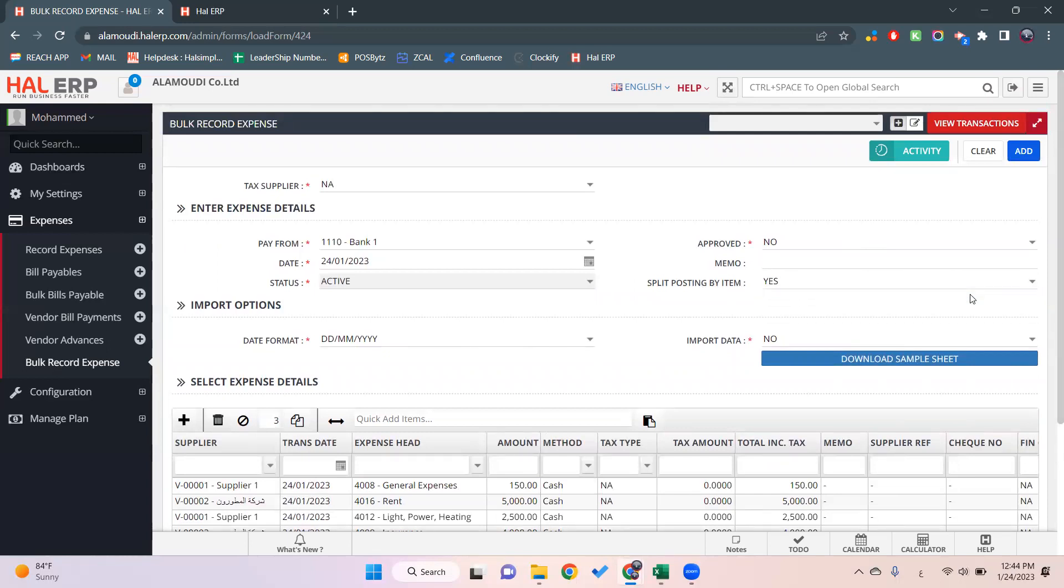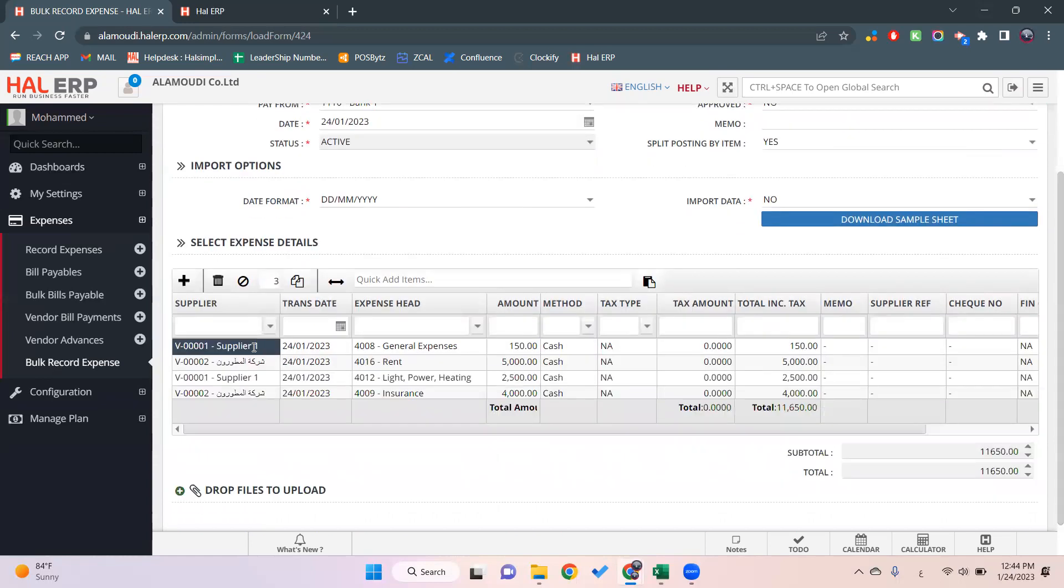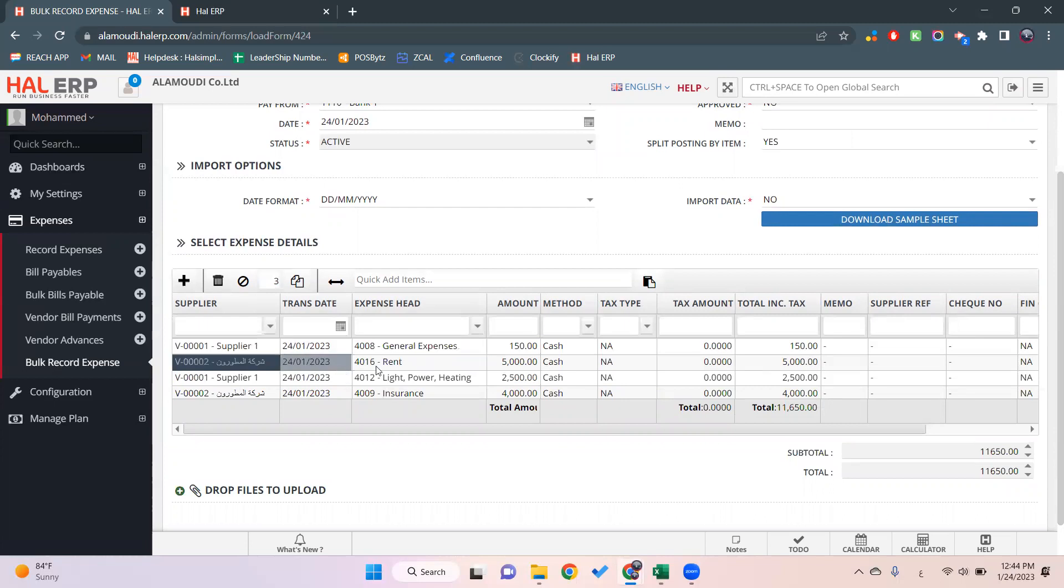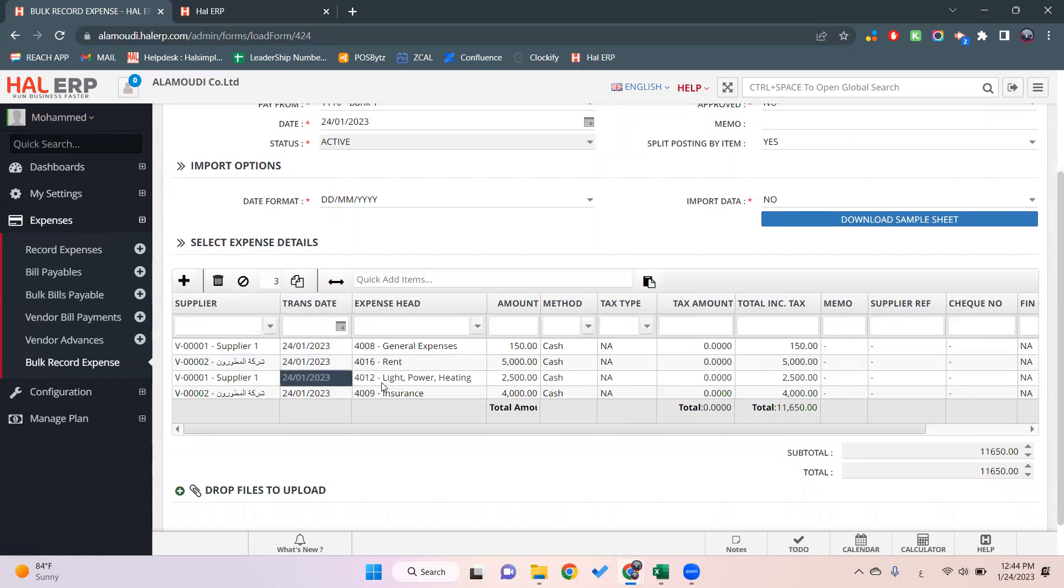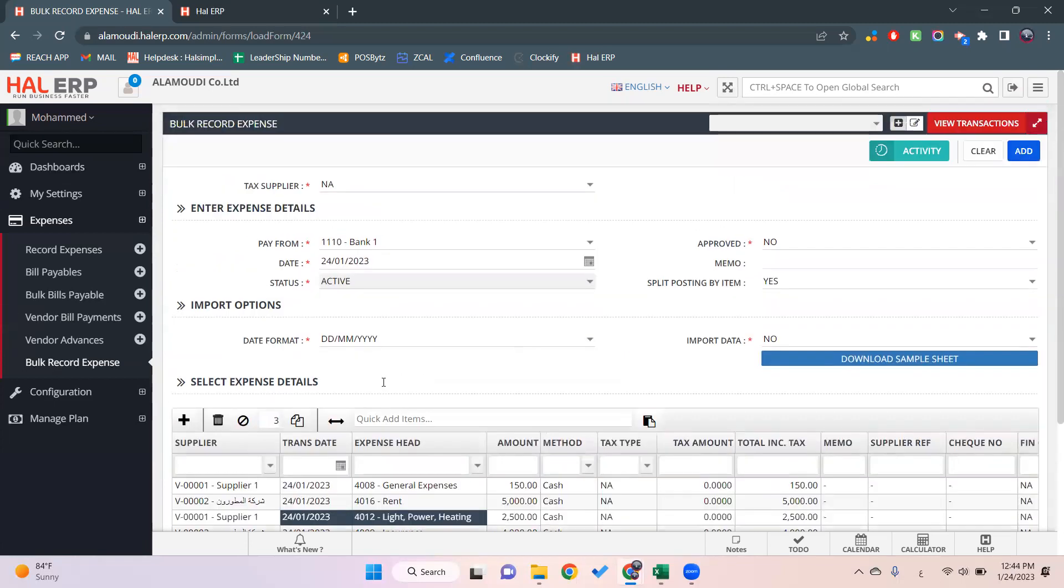This will be a separate transaction, this will be a separate transaction, and this will be a separate transaction.